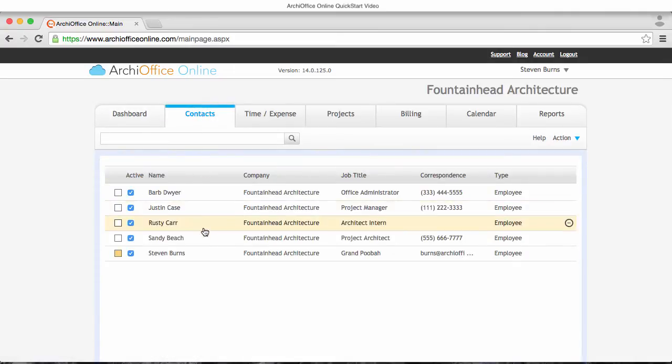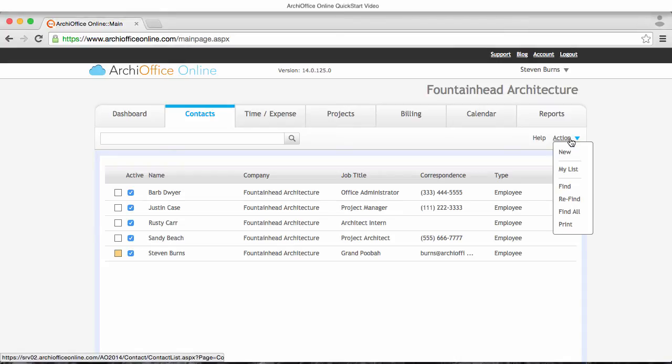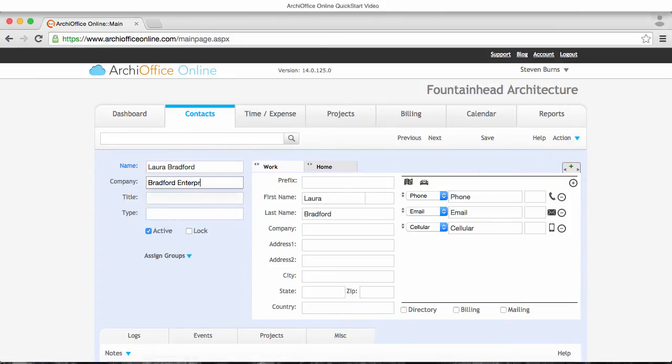You'll notice that I'm in the list view and it's showing all of the contacts who are in our database right now who I am currently active with. I'm going to go to the action pull-down menu on the far right and select new.